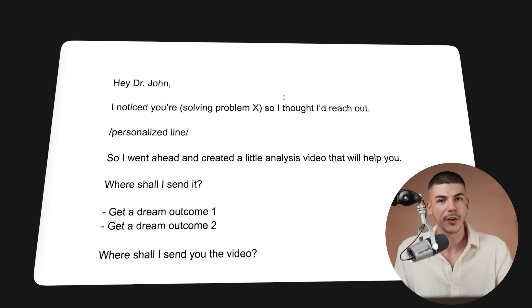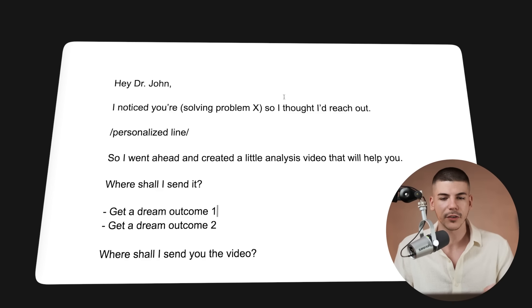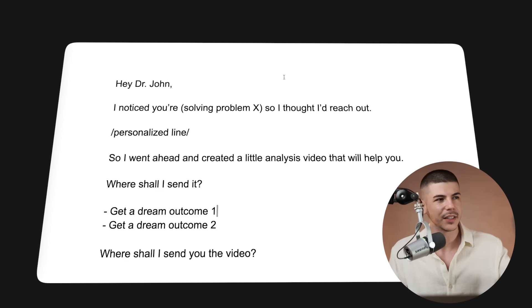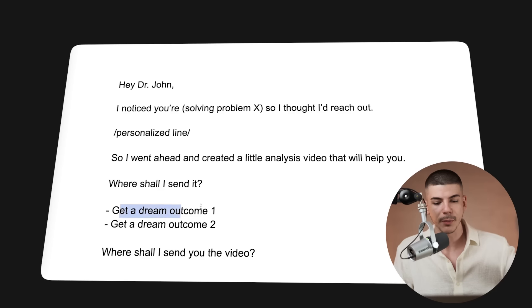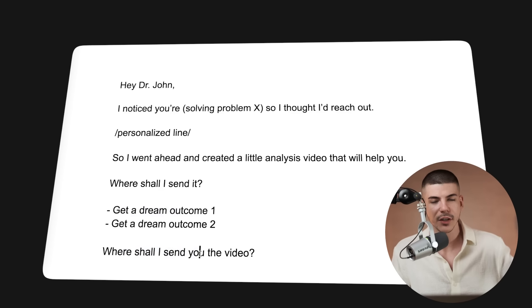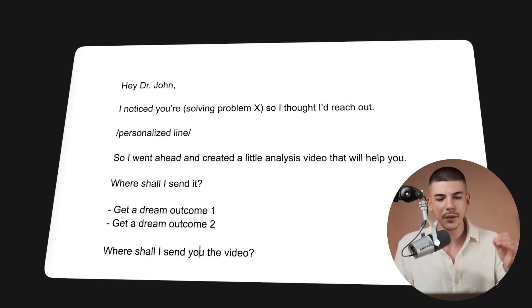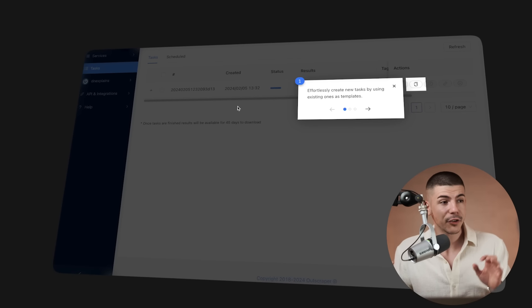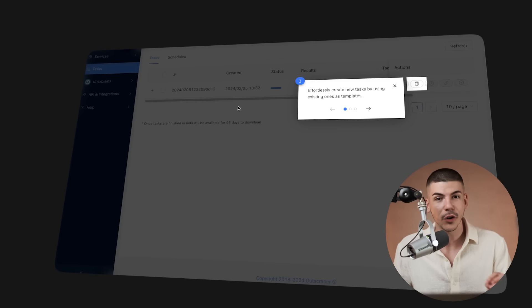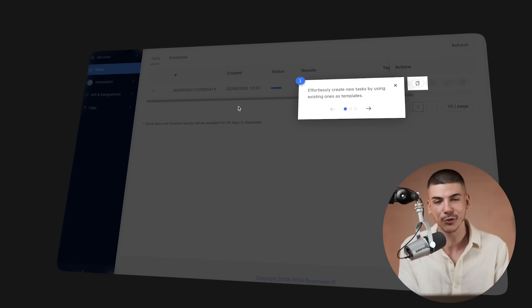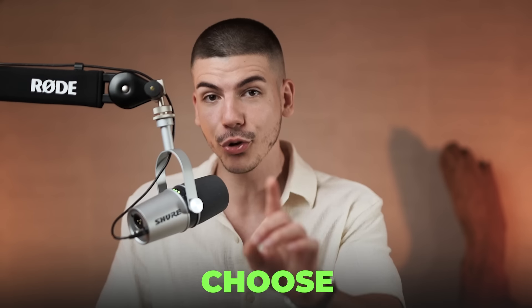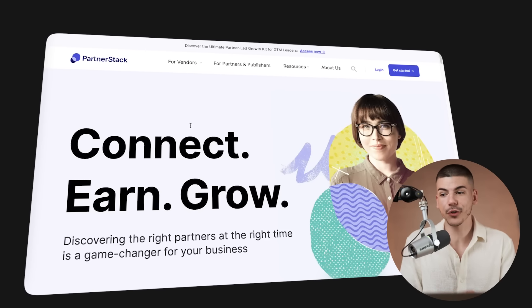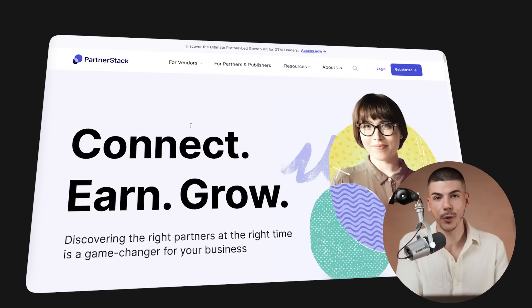If, for example, you're targeting business coaches and the offer that you're promoting is some course that teaches them how to scale from $10,000 a month to a million dollars a month, then you can add those dream outcomes here and say, 'Where shall I send you the video?' All of these people that you email—you're going to scrape a thousand emails at once and email a thousand different people, but out of a thousand, maybe 1% of them will actually reply to you. And that's okay because you don't need a lot of people to make thousands of dollars. You need just a few of them if you choose the right offer, which brings me to the next step, which is actually choosing the offer to promote.